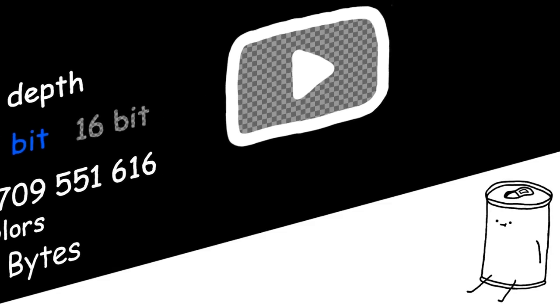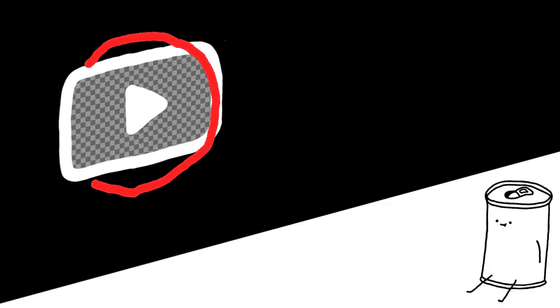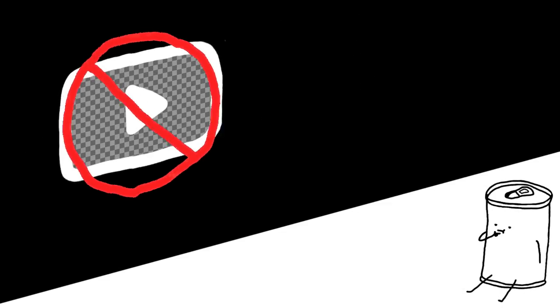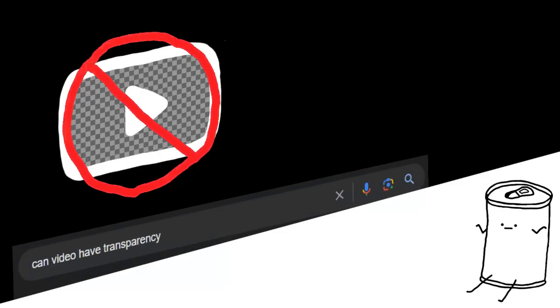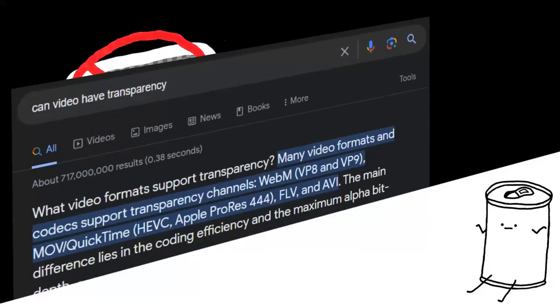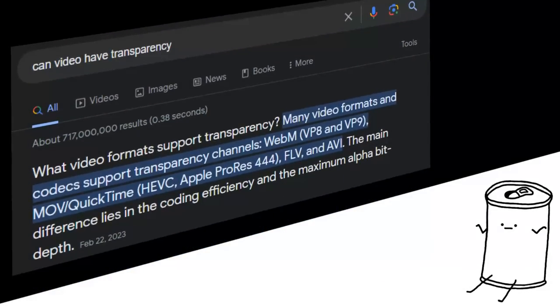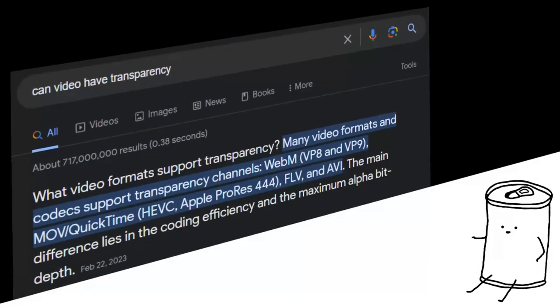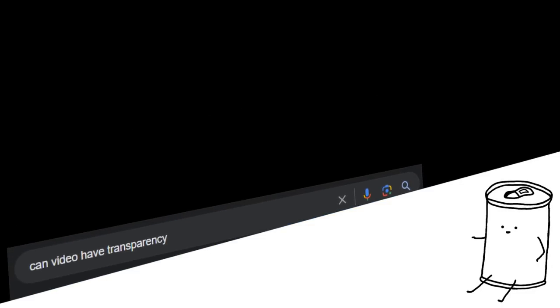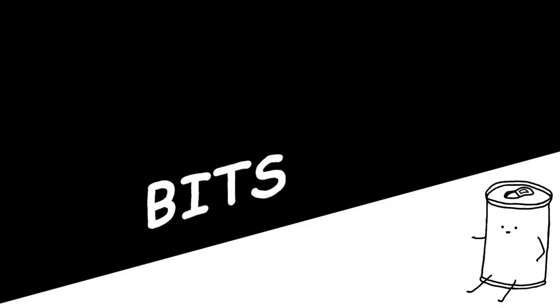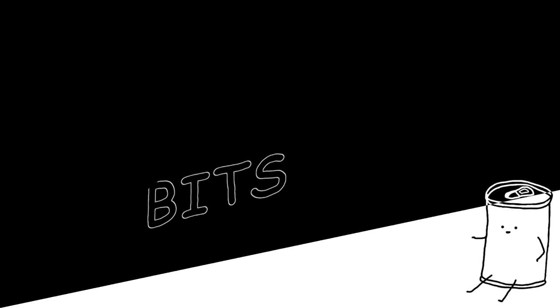Now, most video formats can't support transparency. Keyword being, most. I don't really know how it works, but all I know is that it's not impossible. And even if we don't use any transparency in the hypothetical video, we'll assume that those bits are still there and are simply left unused.